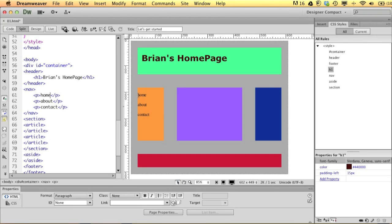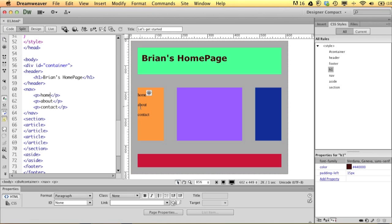Because I want these to be navigation items, we need to make them links. We don't have pages yet — we only have the home page, which is this index.html file as you can see right here. But we can still fool the computer into thinking that these are links. We'll start on that in part three of this video.